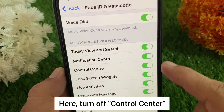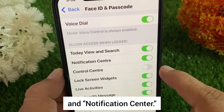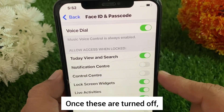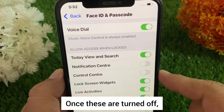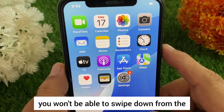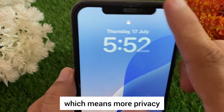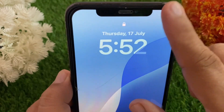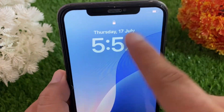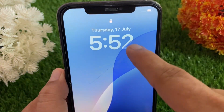Step five: turn off Control Center and Notification Center. Once these are turned off, you won't be able to swipe down from the top on the lock screen, which means more privacy and fewer distractions. That's it!